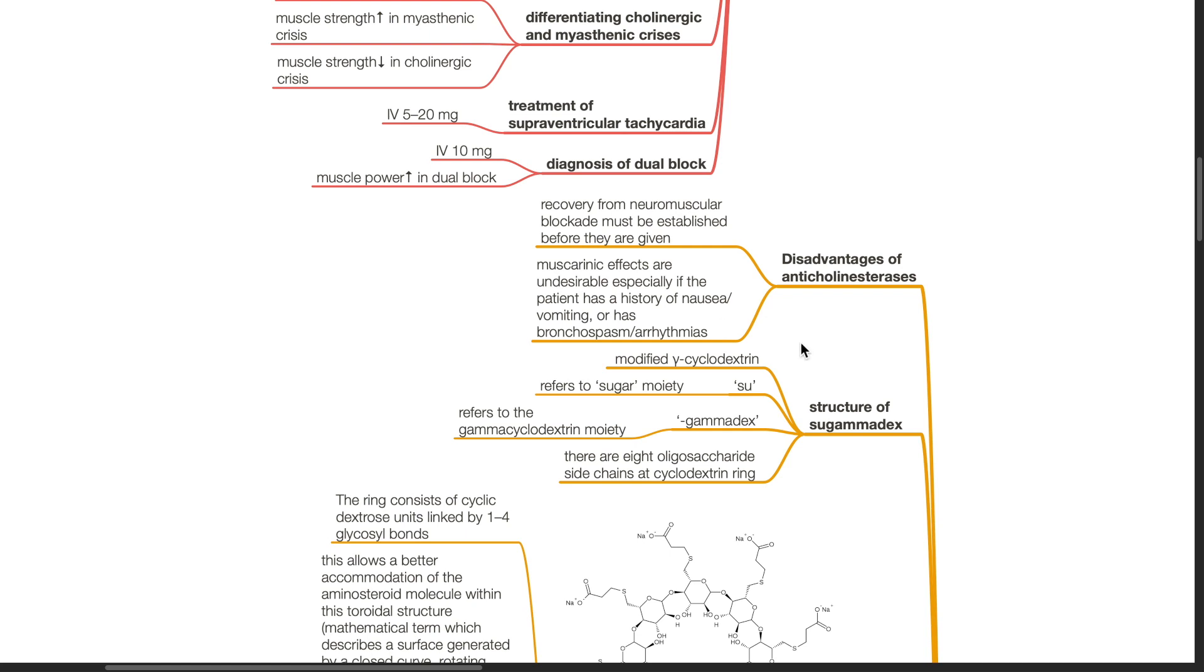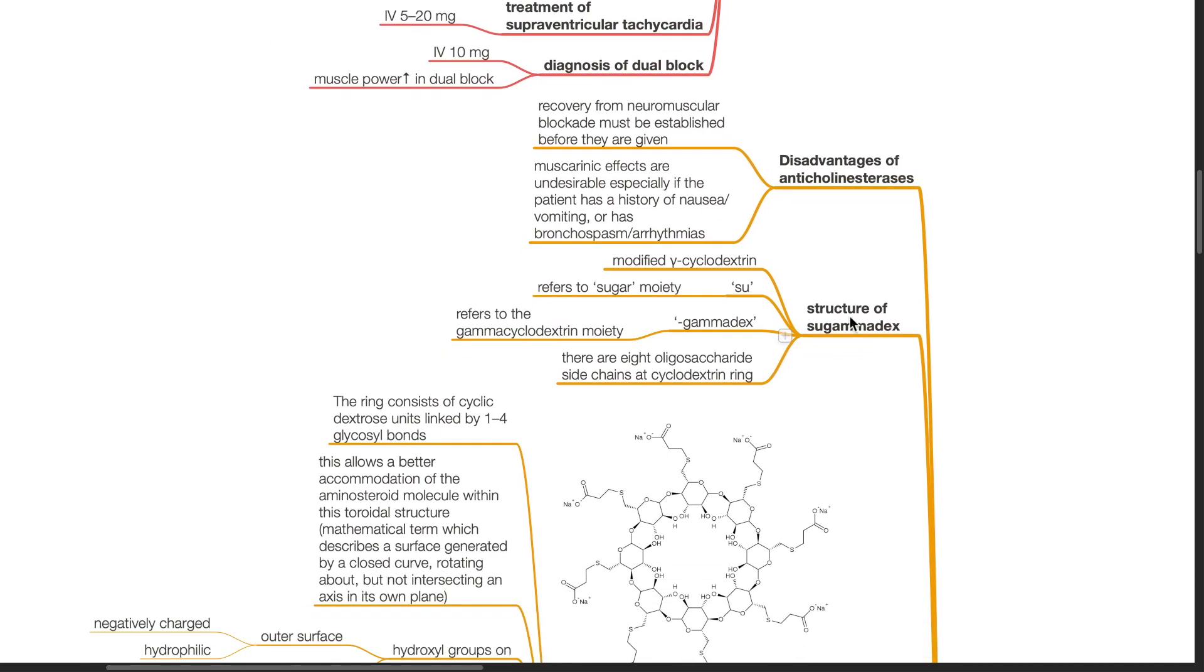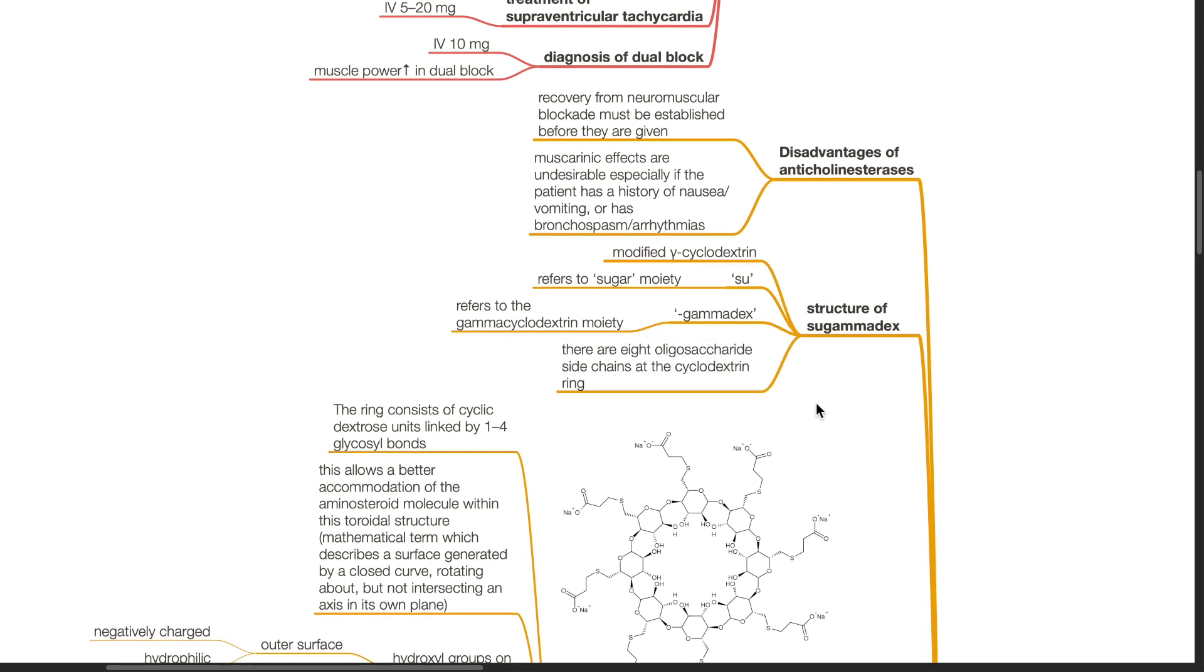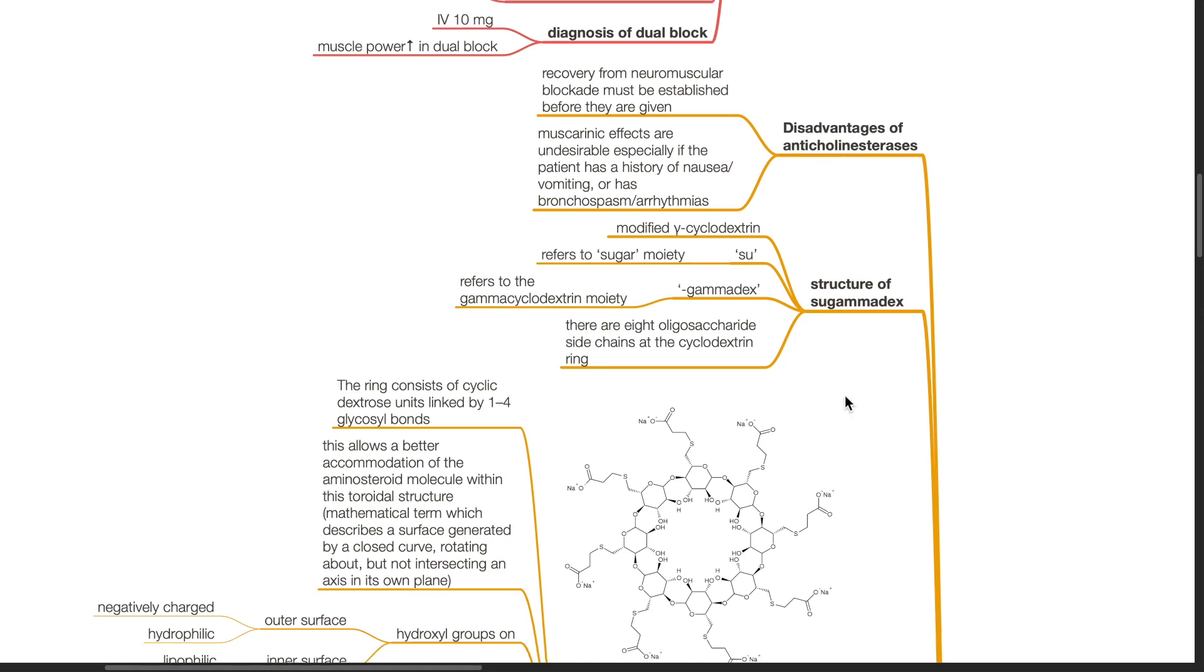Structure of sugamadex. It is a modified gamma cyclodextrin. The SU refers to the sugar moiety and gamma-dex refers to the gamma cyclodextrin moiety. There are eight oligosaccharide side chains at the cyclodextrin ring.